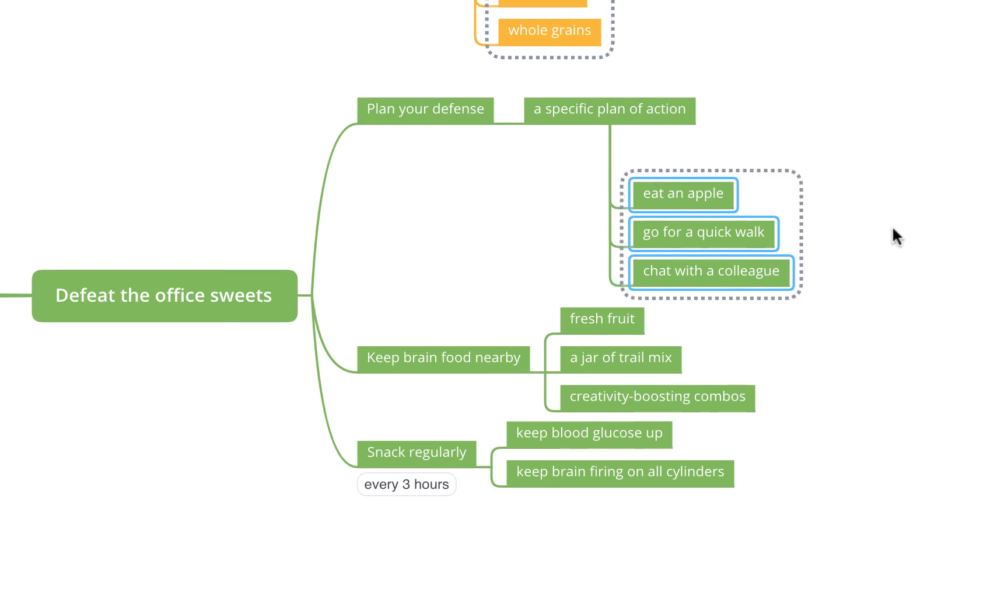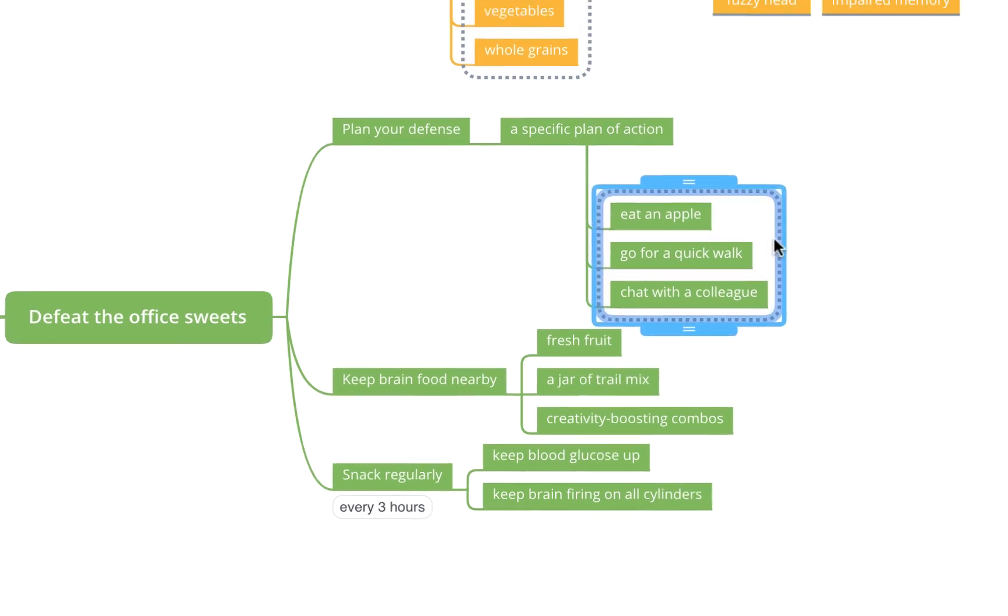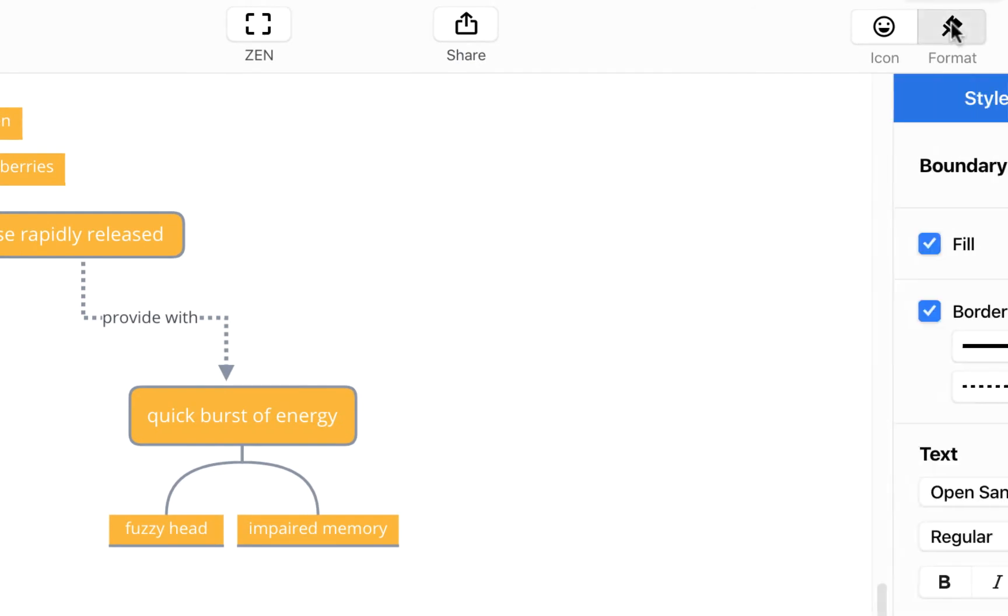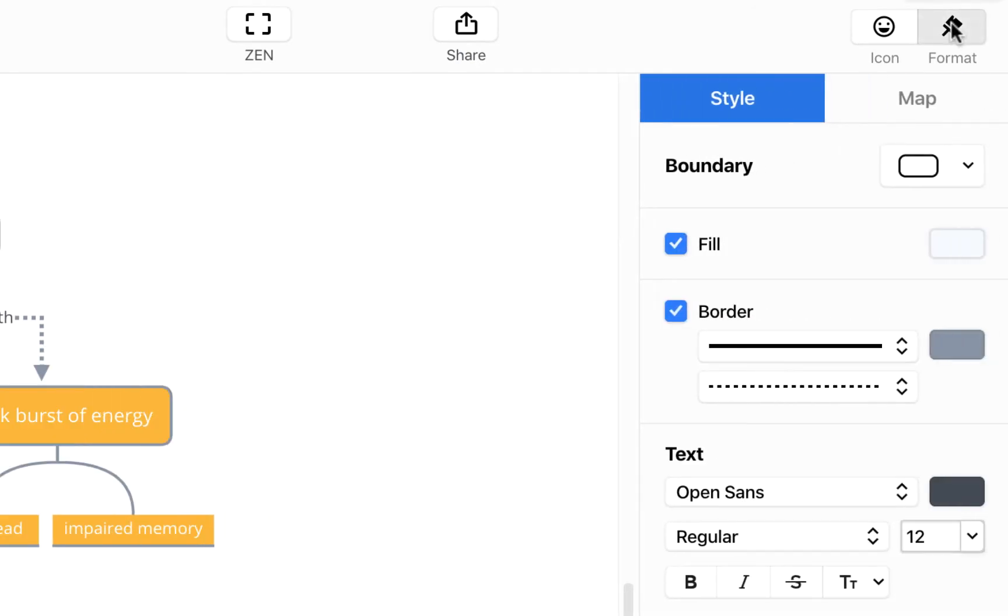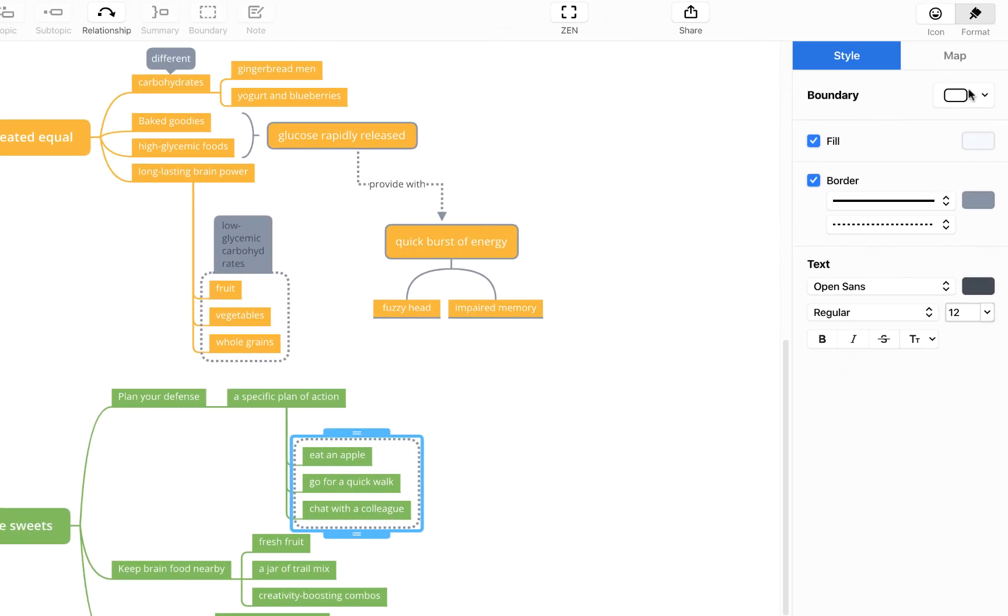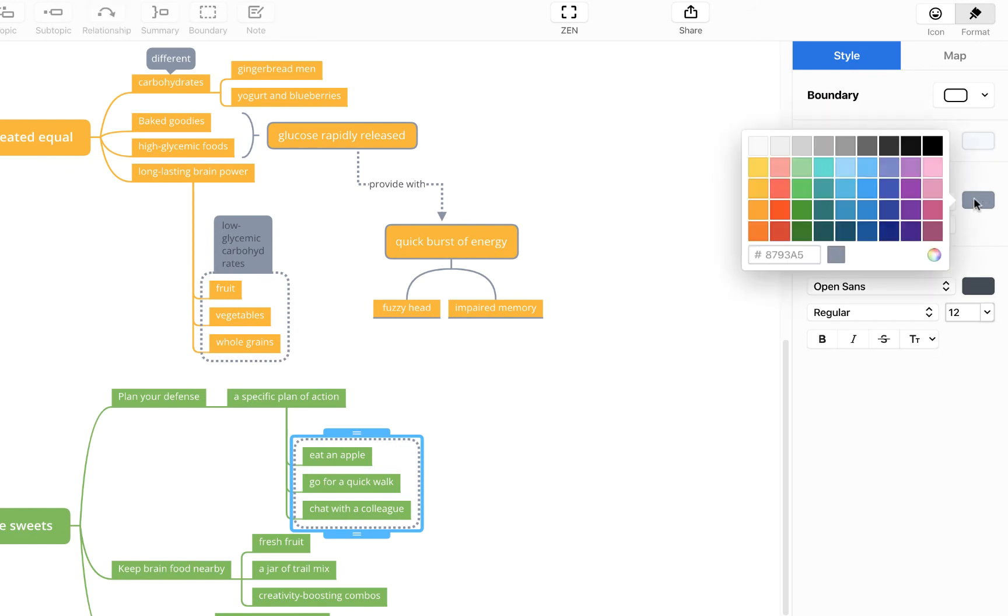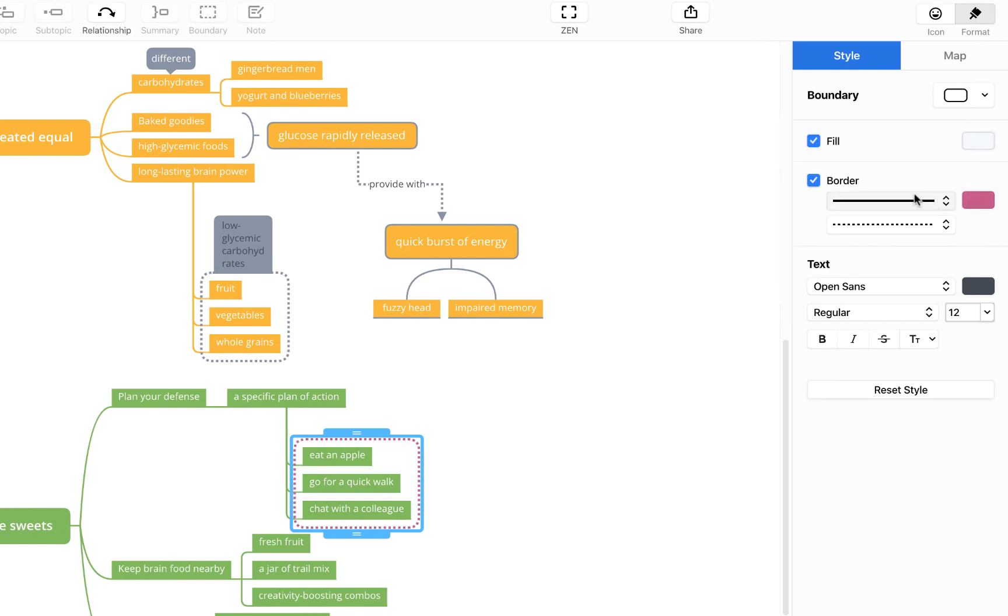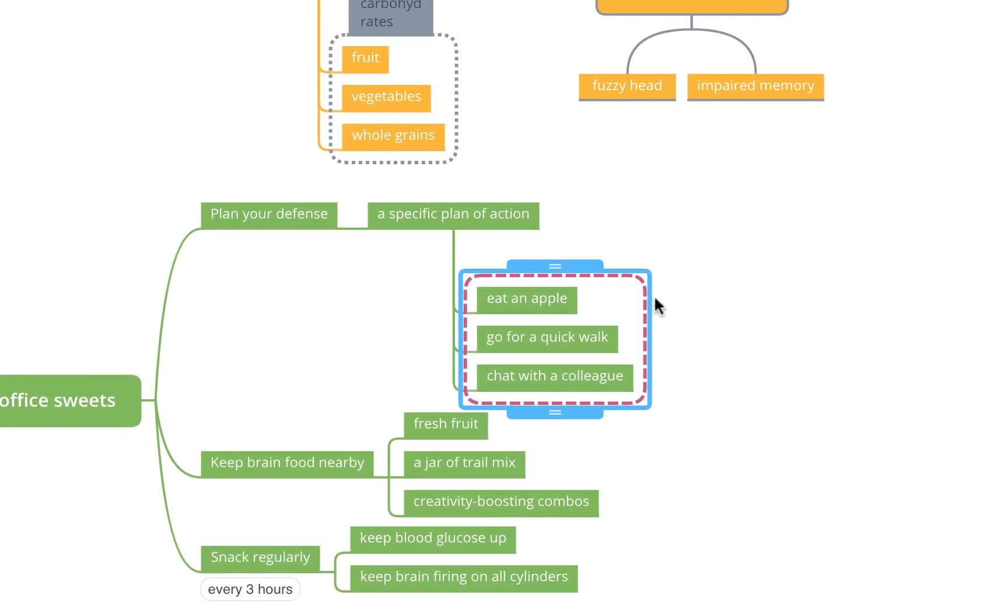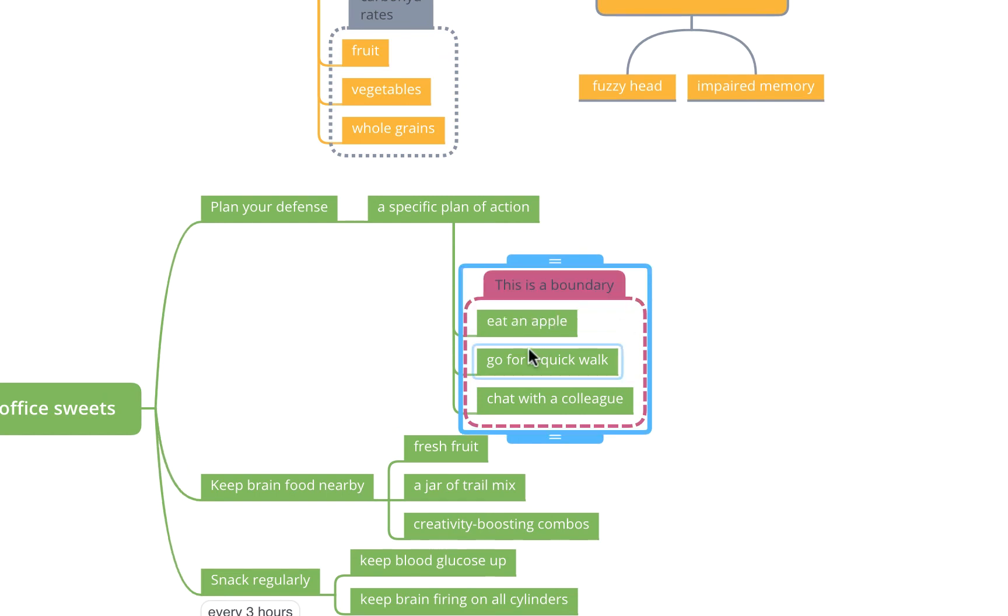To format your boundary, come up to the top right corner here to this formatting sidebar. Similar to relationships or subtopics, you can format it like so. We'll give it a nice pink color, change the line to a dash. You've got some text options here but you don't see any text. Once you've created your boundary and it's highlighted, you can then add some text. This is a boundary, and you'll see it creates this little label so you can be really clear about what exactly you're encompassing and why.